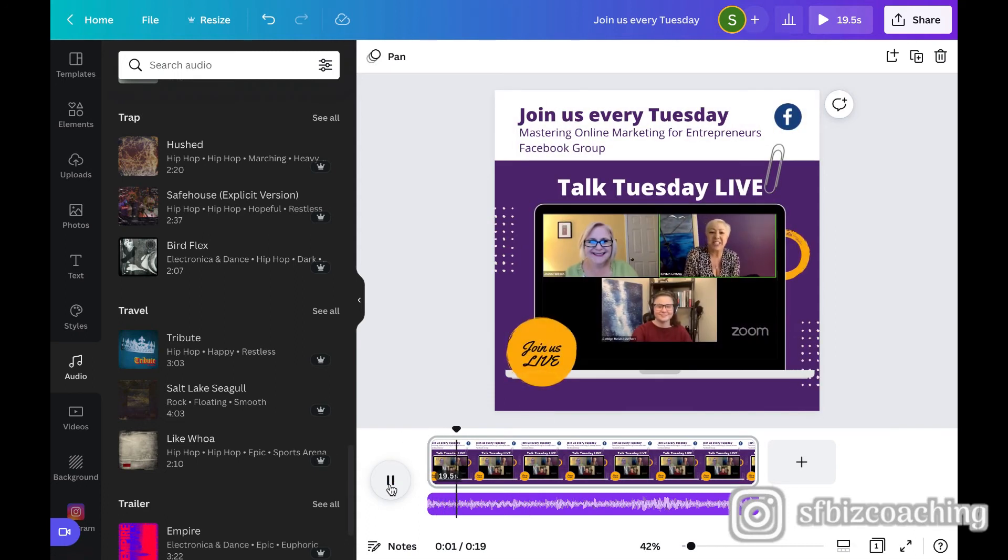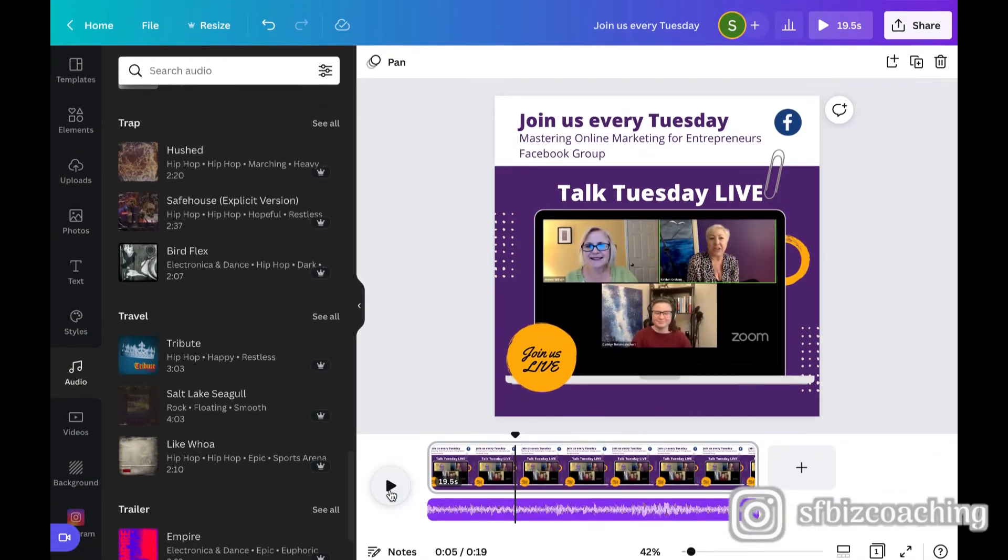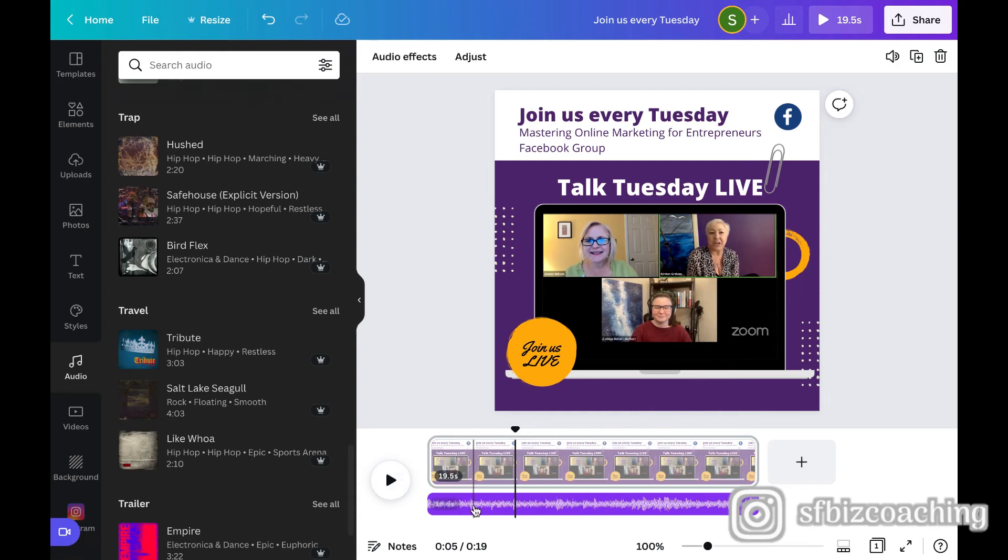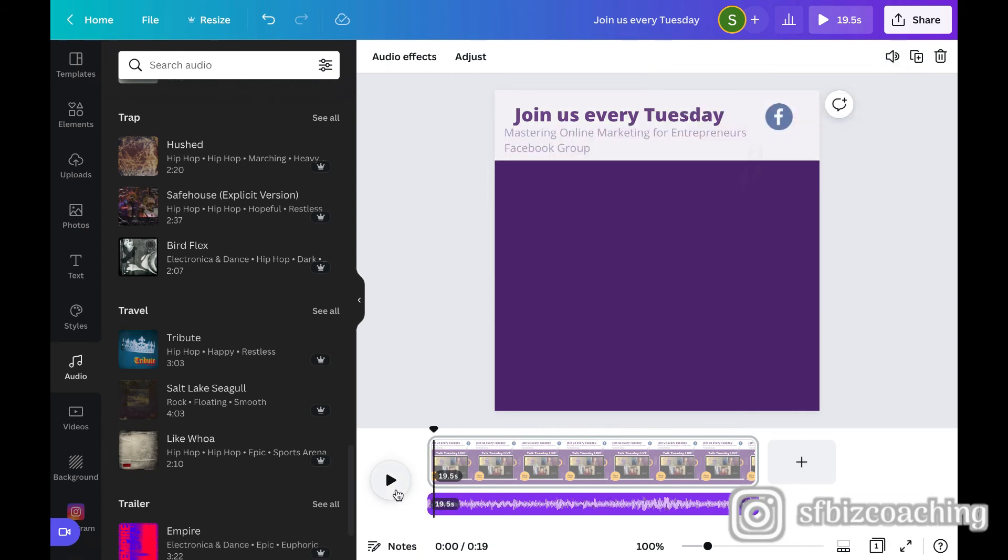Hey everyone, it's Kirsten and Jeannie with Six Figure Business Coaching and we're so excited. You see how it kind of gives it like a feel to it. So I just think, you know, audio sometimes is underrated in its usefulness. But I'm going to turn this down even just a teeny bit more.